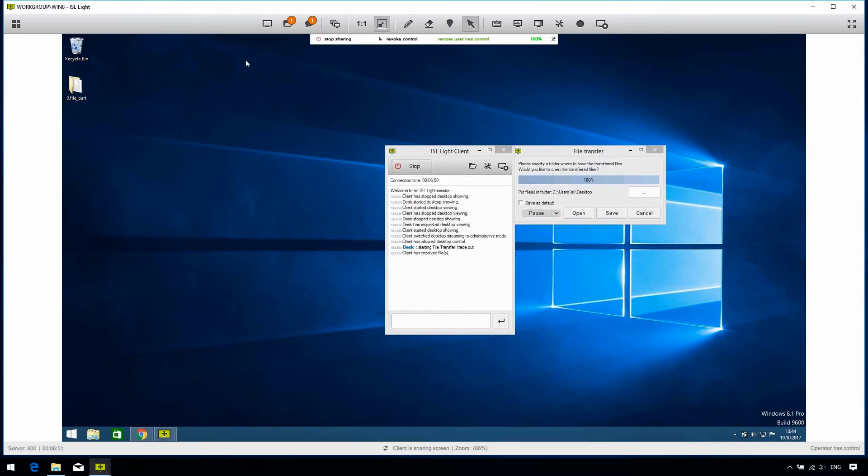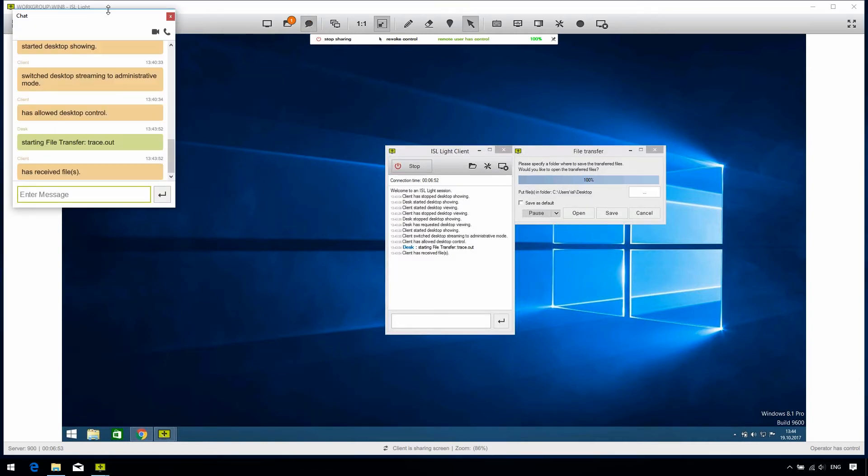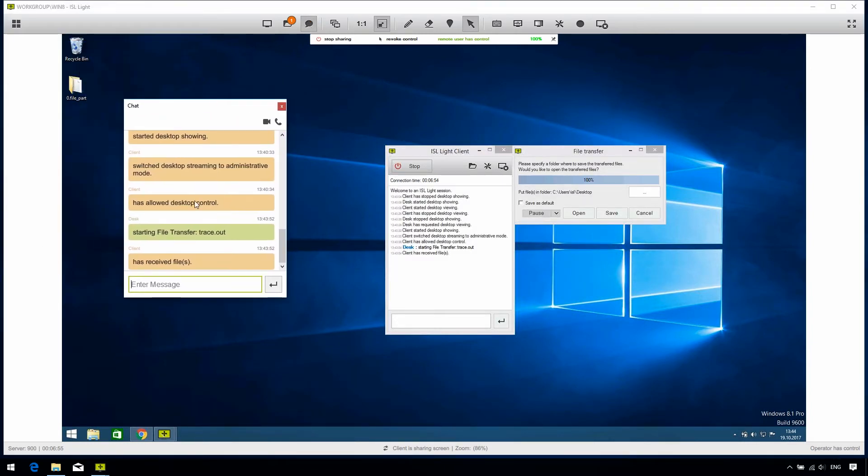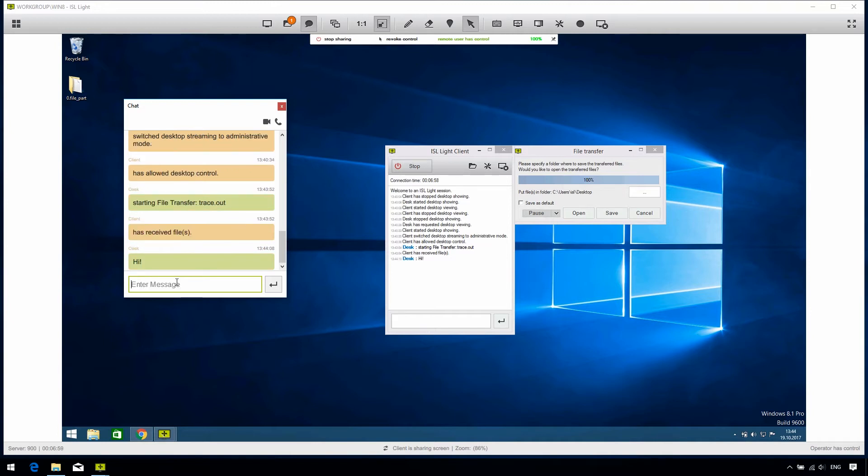Then we have the chat icon. It opens up the chat window. There you can exchange text messages with your client, as well as start an audio or video call with them, for an even more enhanced support experience. Following up, we have the view tools.